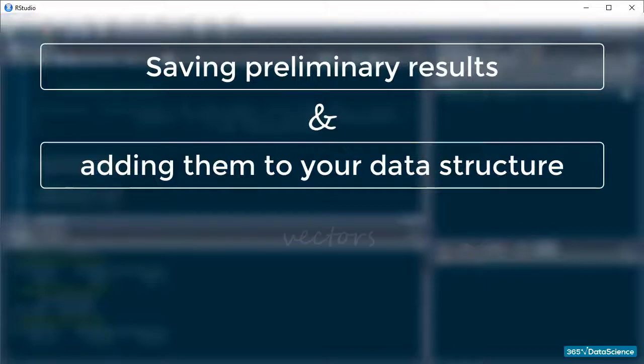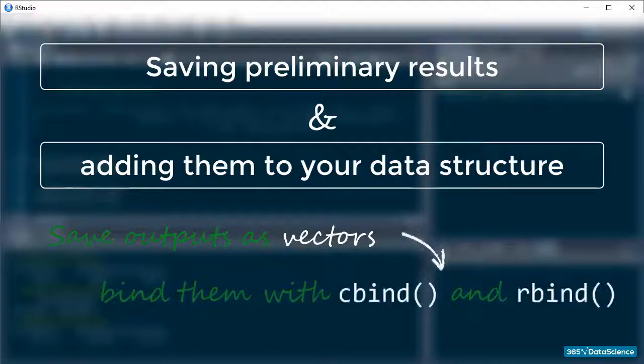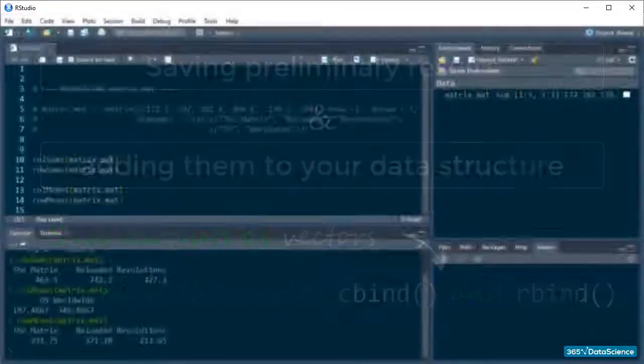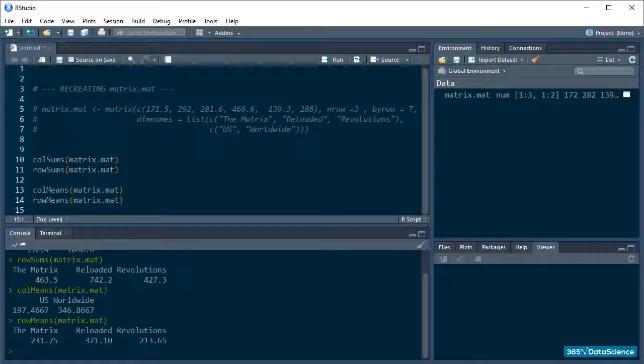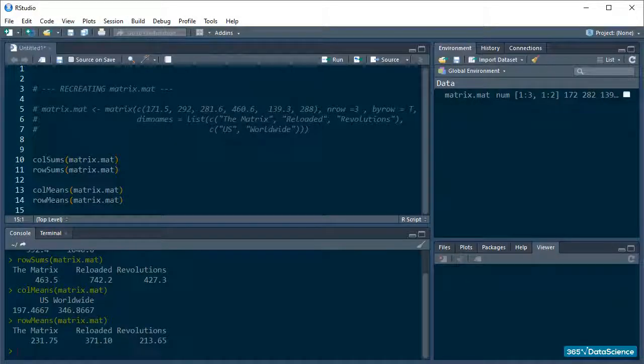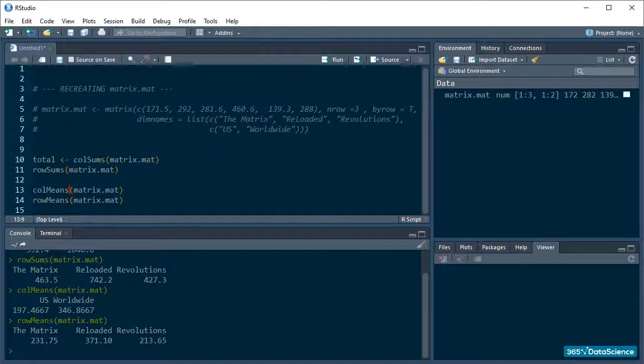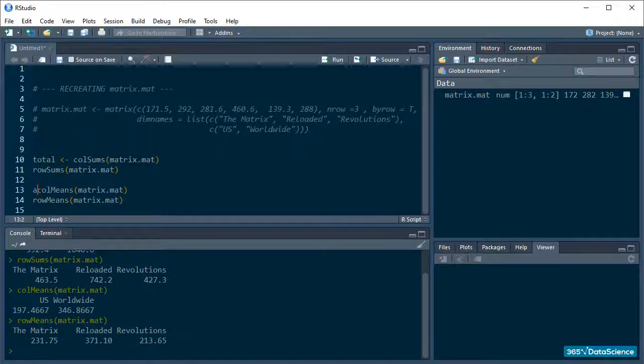Of course, you can save each output as a vector and then simply bind what you need displayed in the matrix with Rbind and Cbind. Let's try it out. I'll go back up and save the colSums and colMeans results into vectors called total and average.